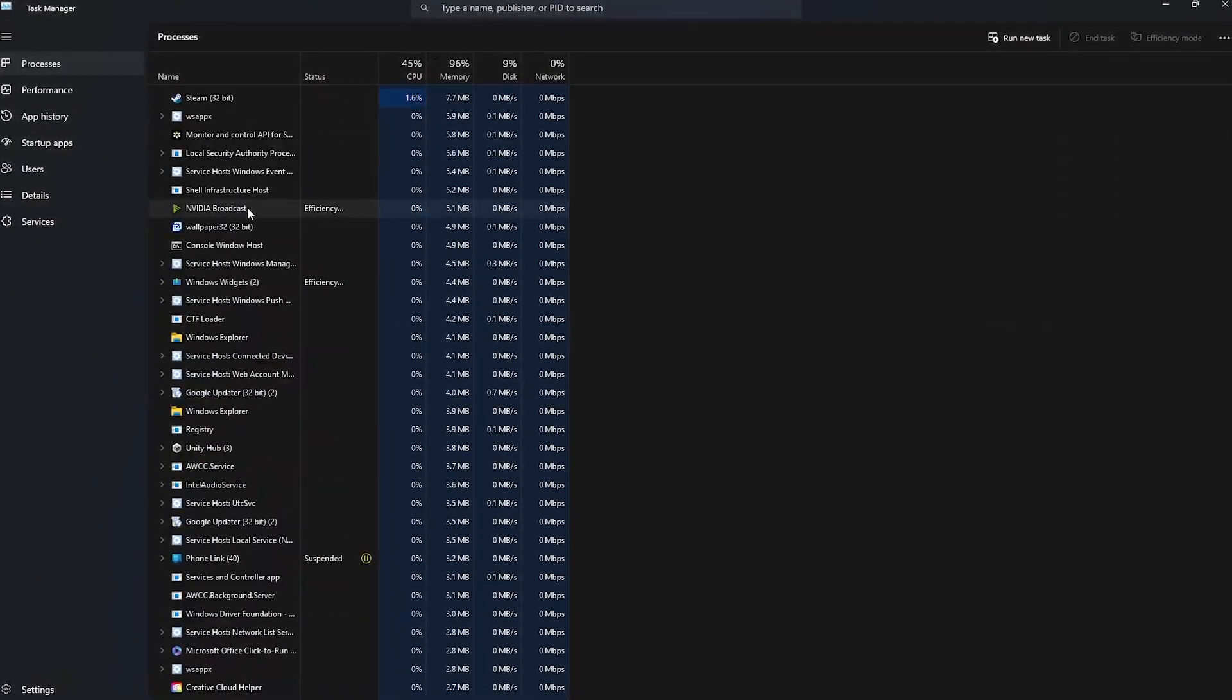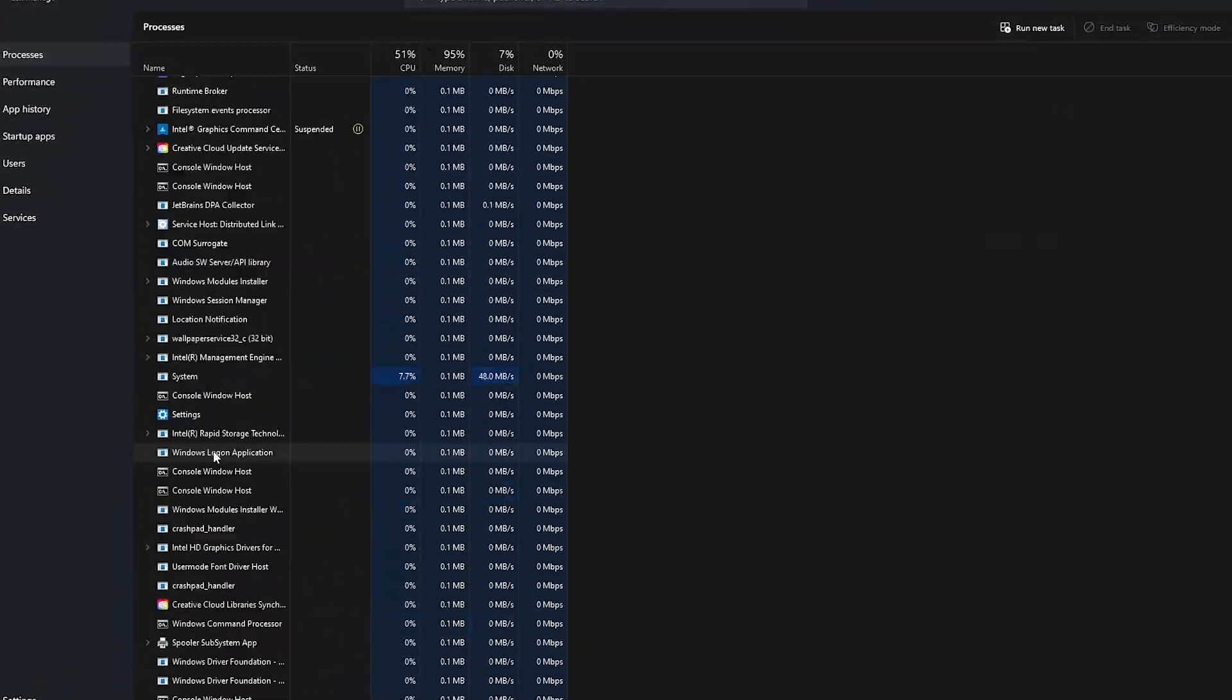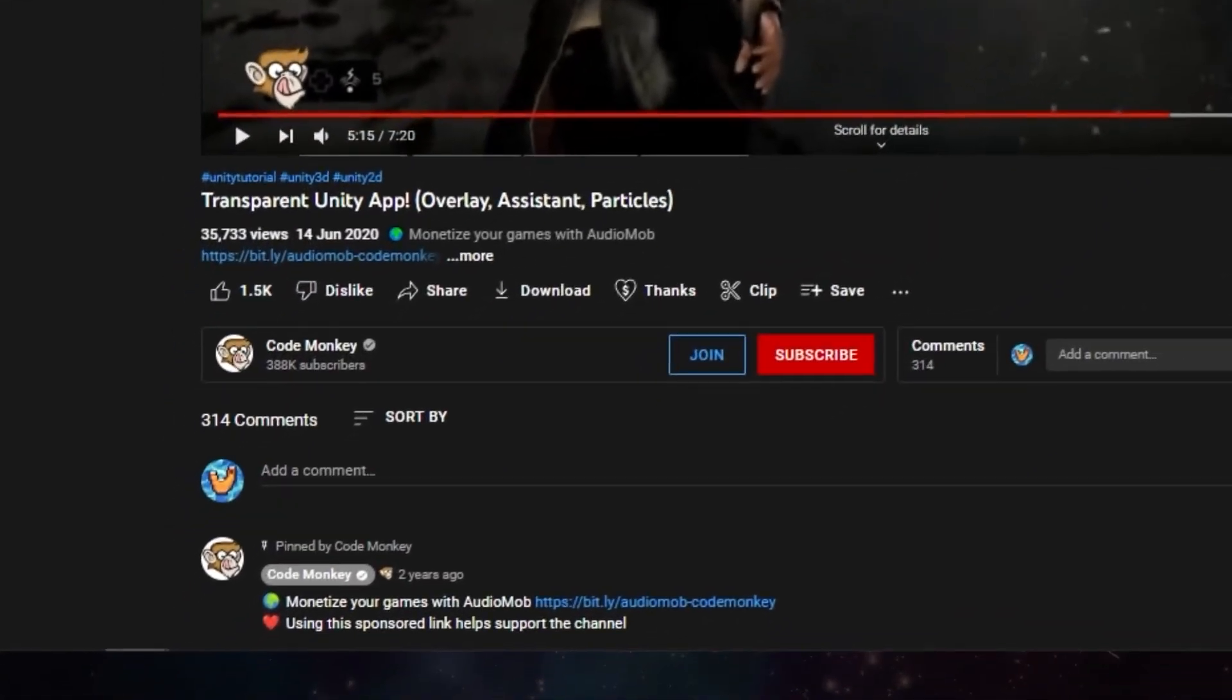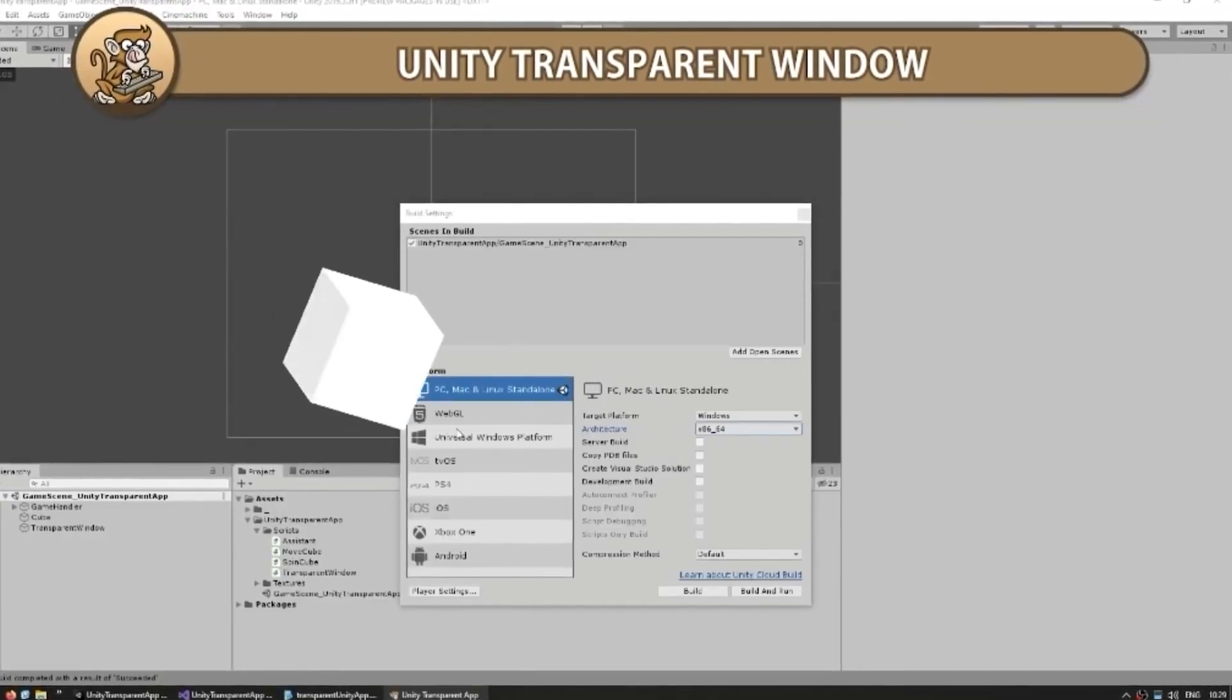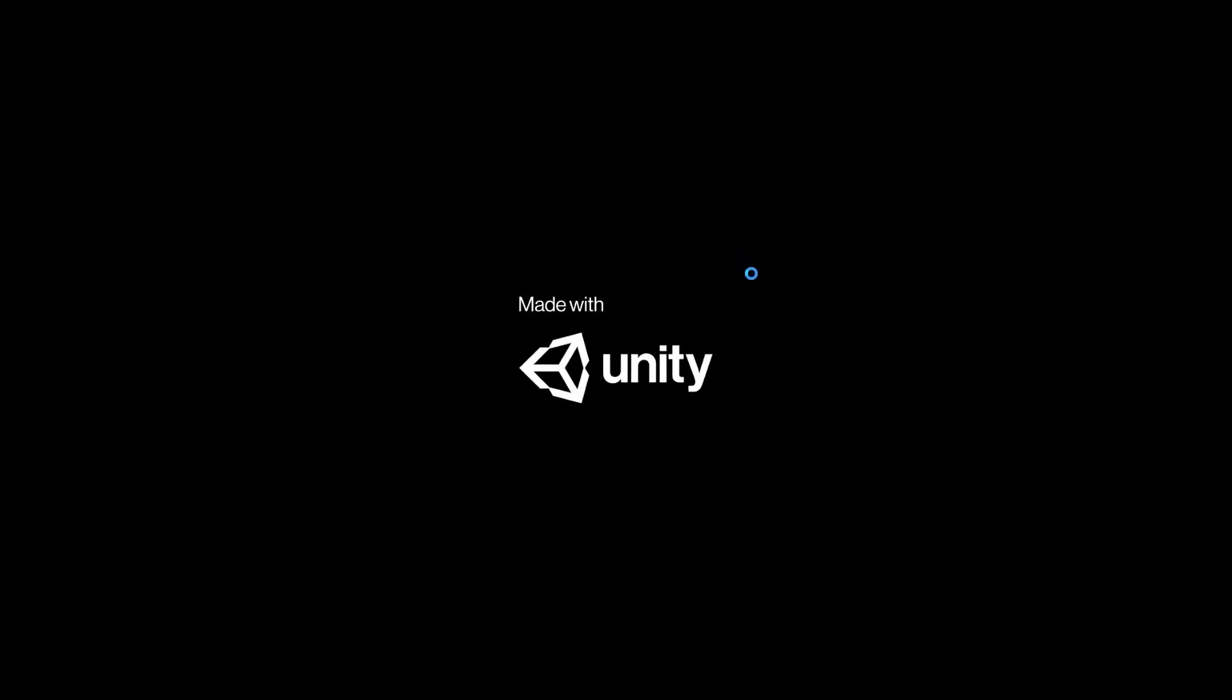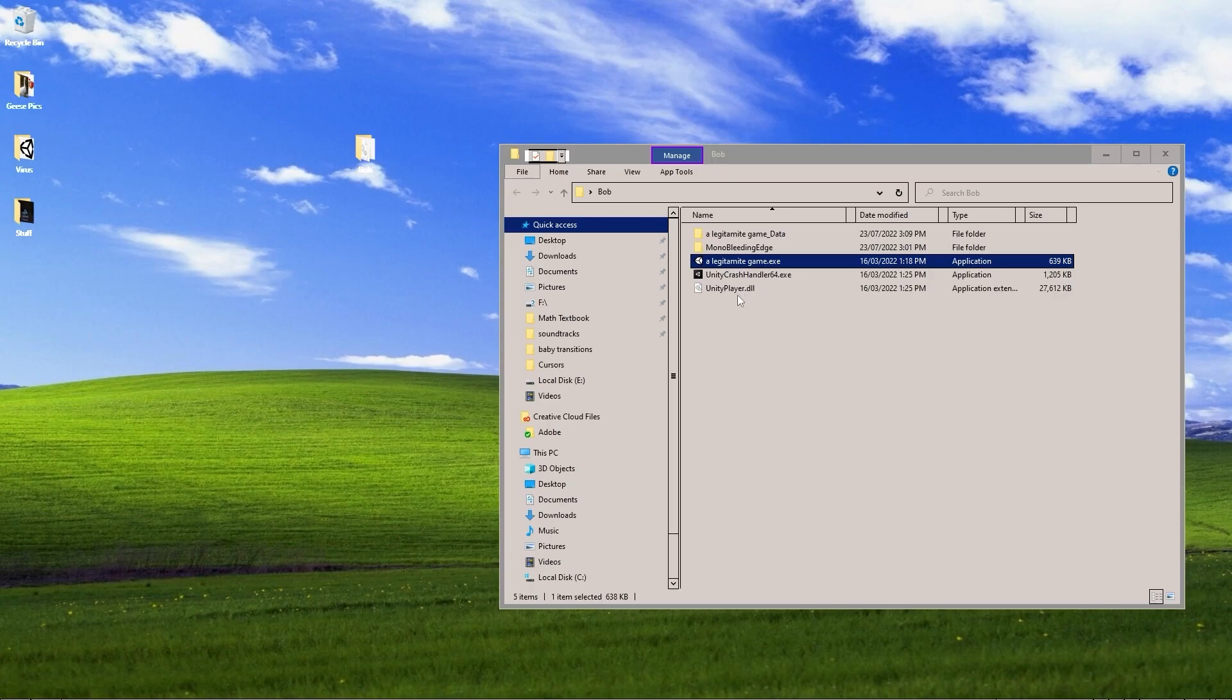The first thing we want to make sure is that the user has no idea that our program is running on their computer. So I found this tutorial by Codemonkey on how to make our Unity game transparent and run in the background. And aside from this absolutely bombastic Unity logo when you first launch the game, our victim would have no clue that anything was happening.